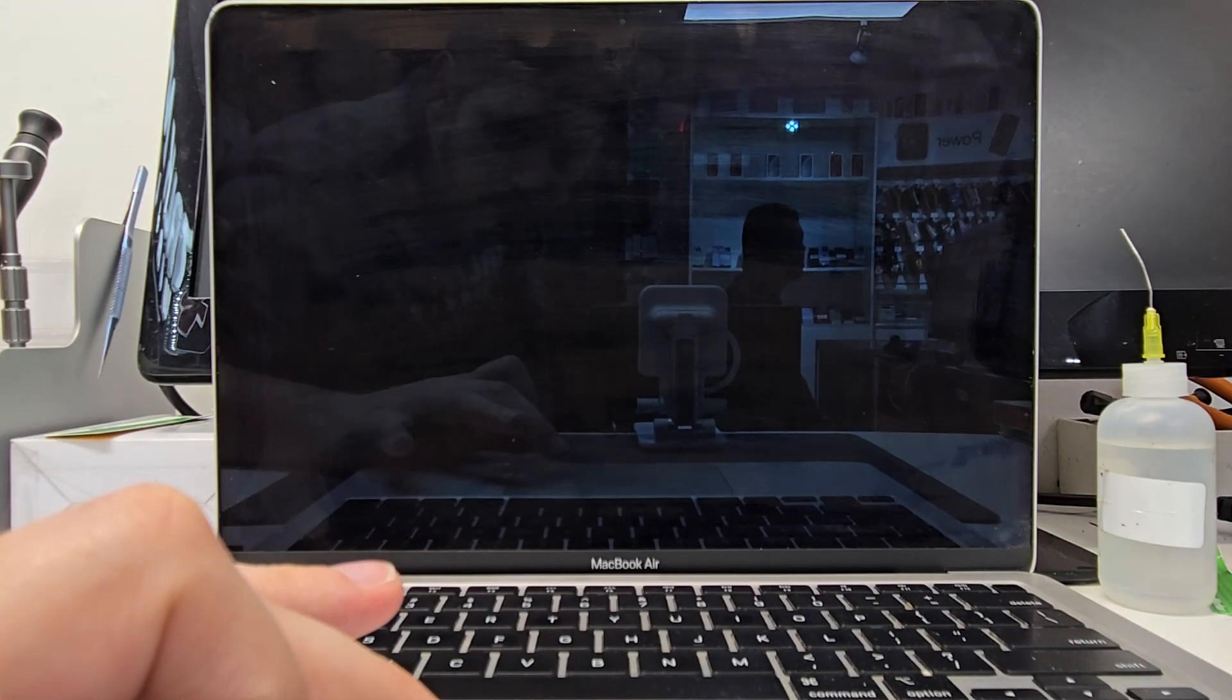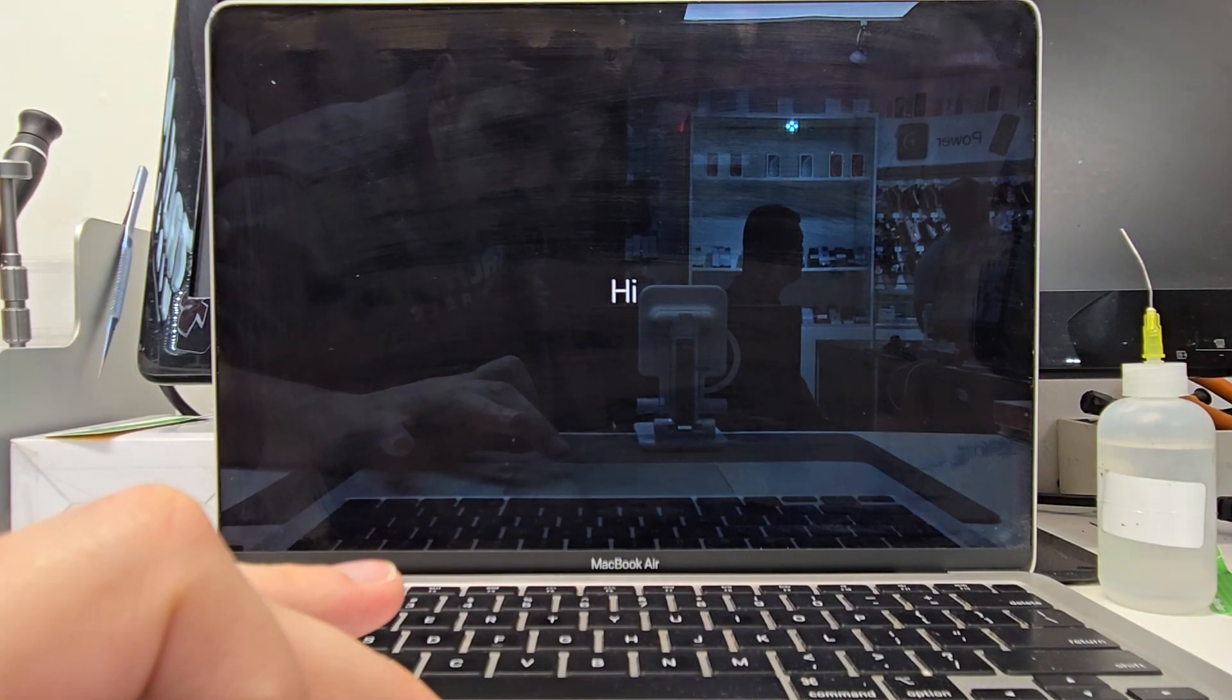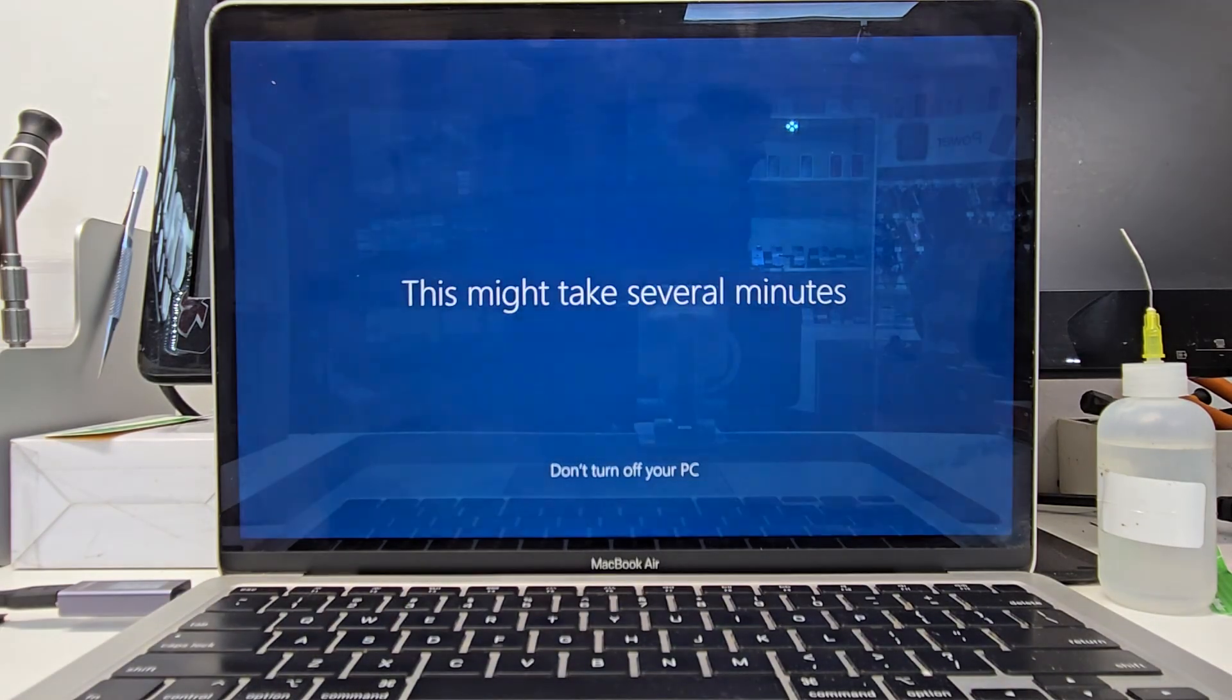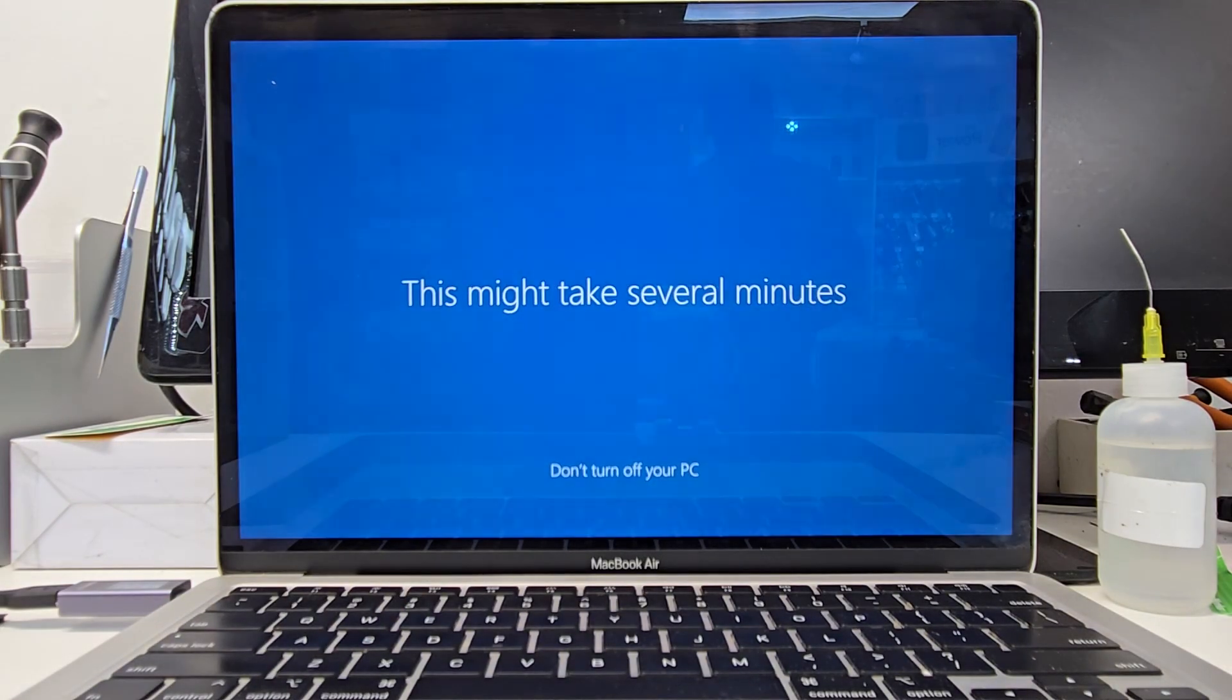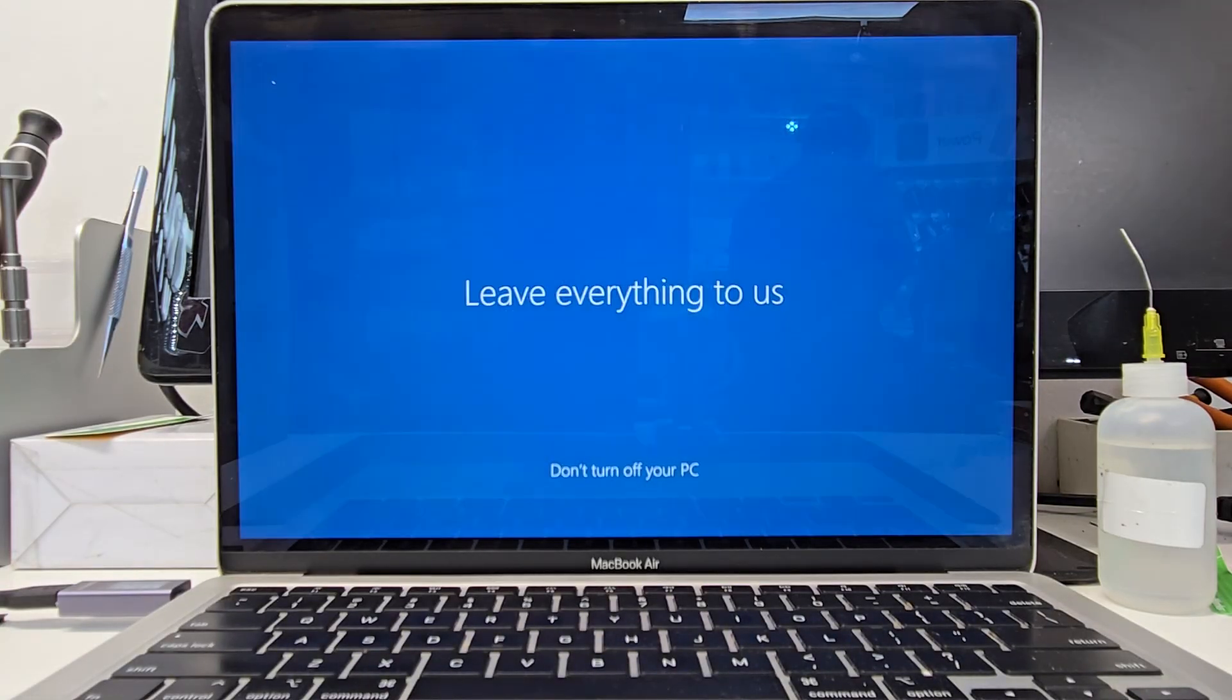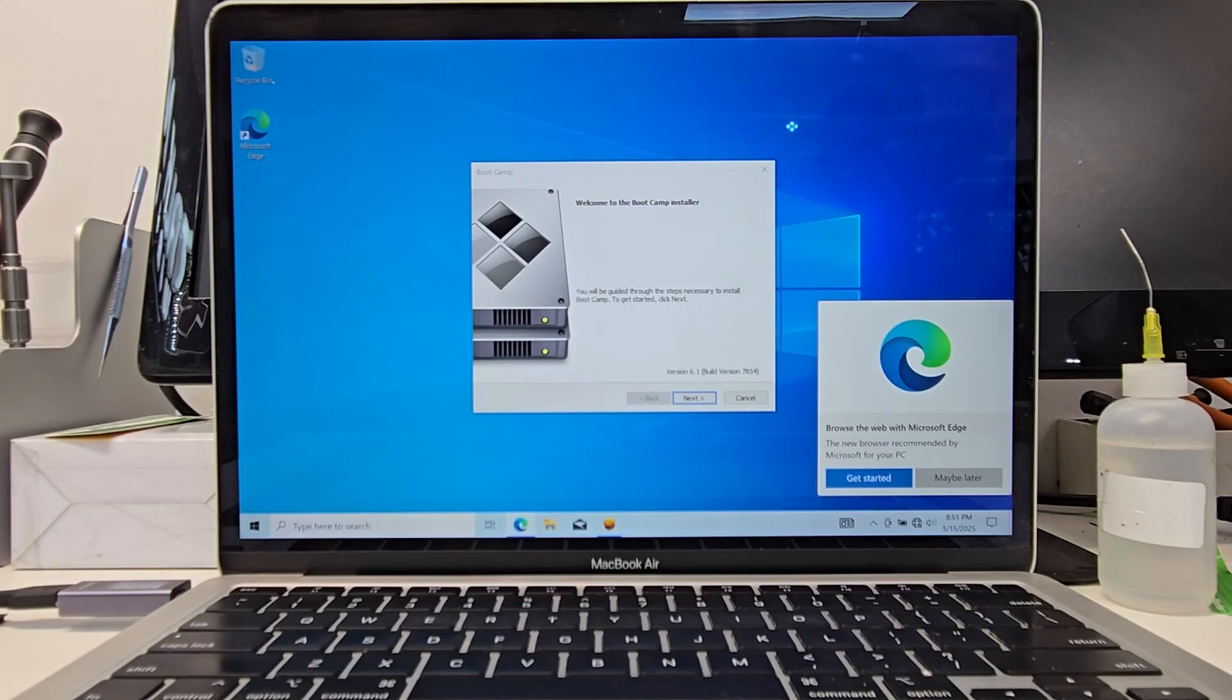All right, this is basically it. Now we just wait a few more minutes for it to set everything up. There we go. It's done. Now once it finishes,